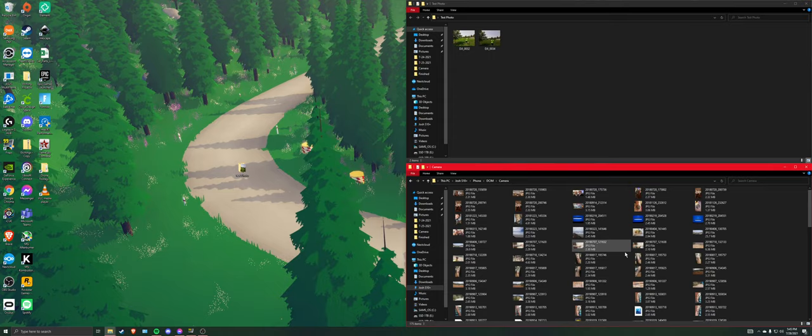So what we're going to do is we're going to come up here, select these, click and drag them in. I think they might have already transferred. Is it really that quick?